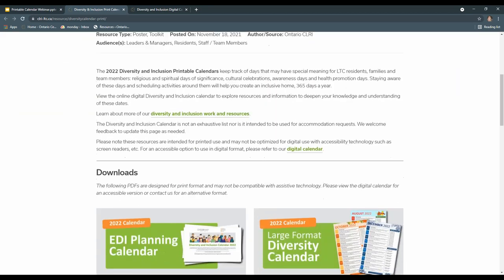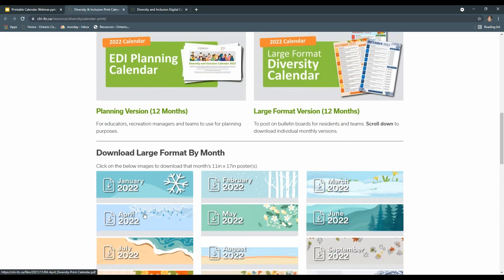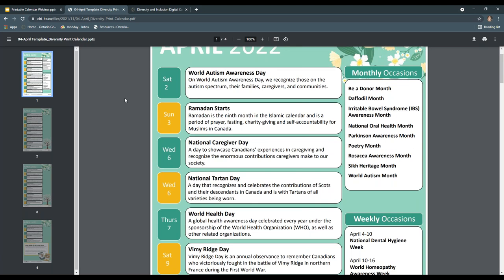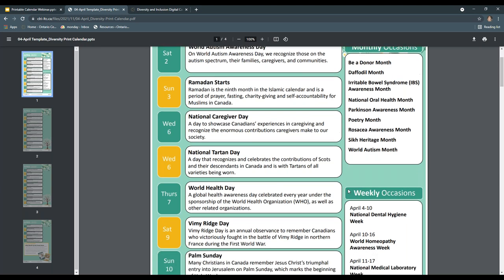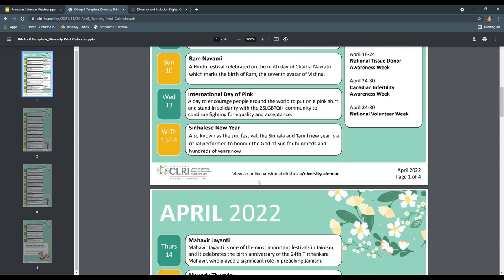The first format is called the Bulletin Board Equity, Diversity and Inclusion Calendar, intended to most generally meet the needs of residents. This version has larger text for accessibility and includes images to make it visually appealing for hanging in one's room or on bulletin boards in common spaces. We provided descriptions for each of the day-long events to raise awareness and understanding. We included a link at the bottom of each page so the digital calendar can be easily searched, and this version can be printed by month or all at once depending on your preference.